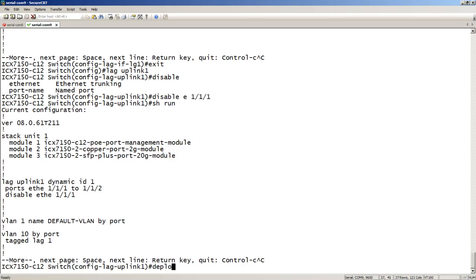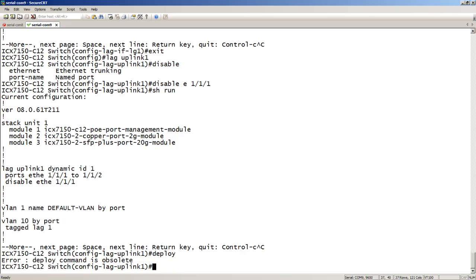Also, if I try to deploy my lag, it tells me that the command is obsolete. So there is no longer a necessity to deploy a lag or to provide a primary port. Everything now is done under that interface lag configuration.